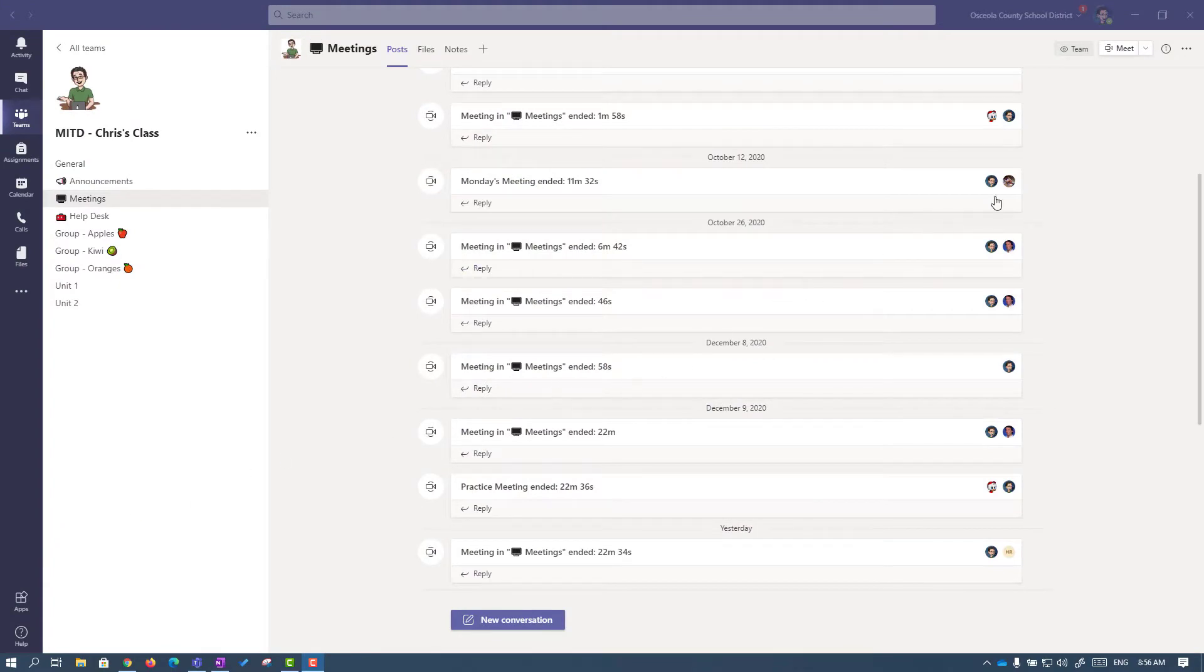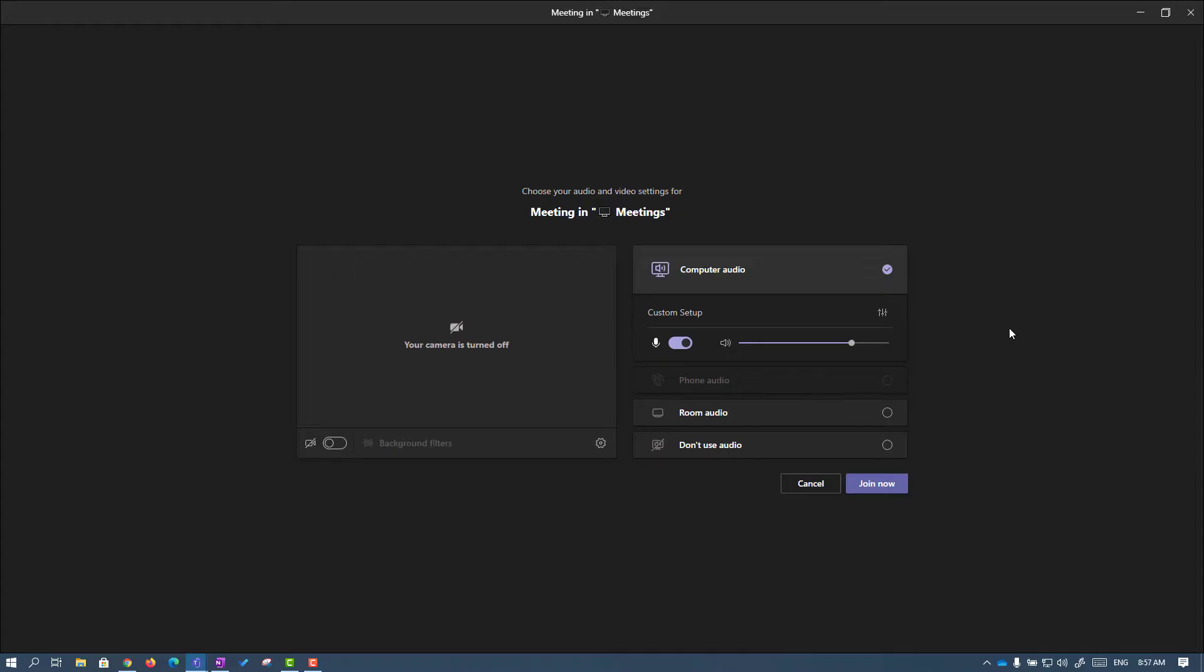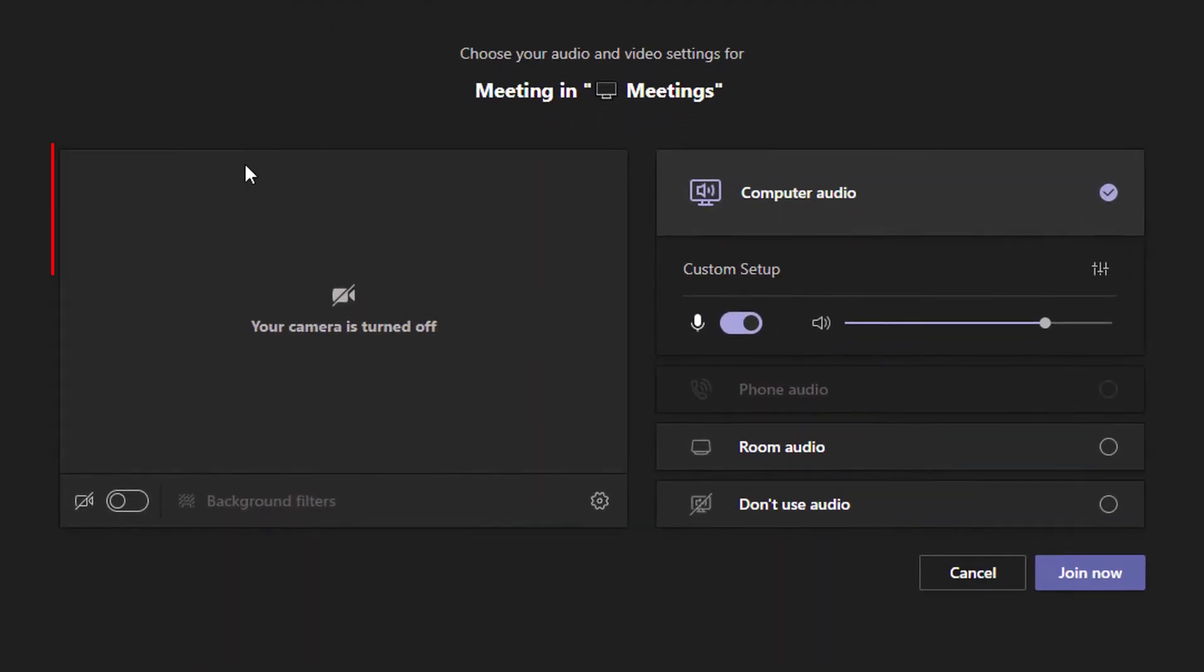As you can see, I'm already here in Teams and I'm going to start up a meeting. And this is our new interface. So let's go through this step by step.